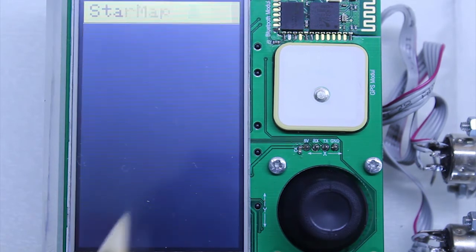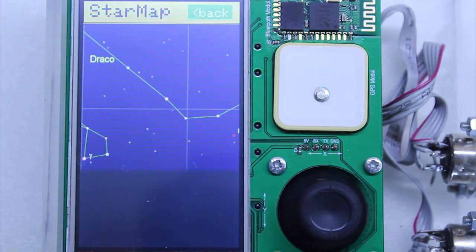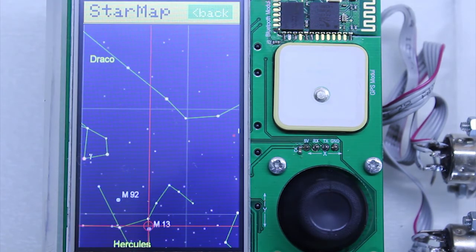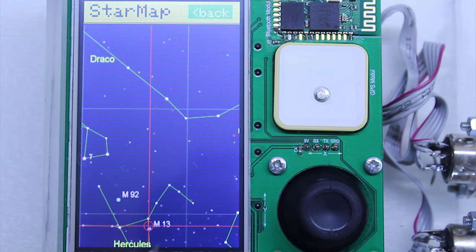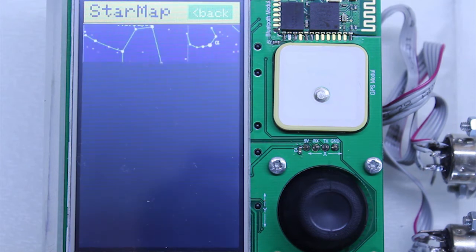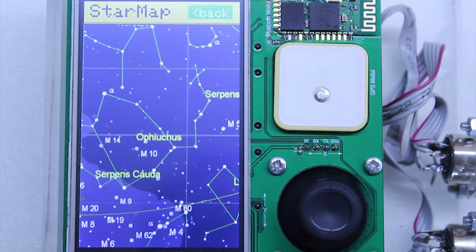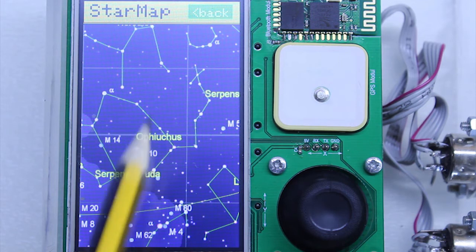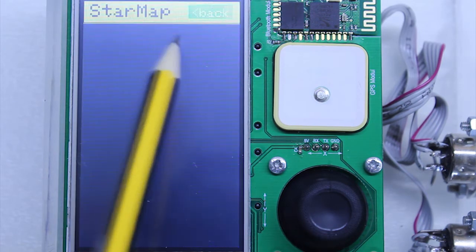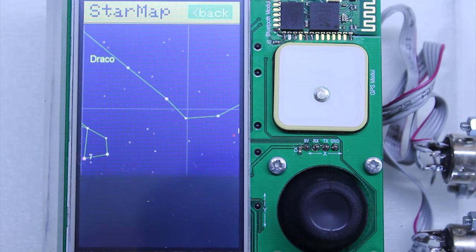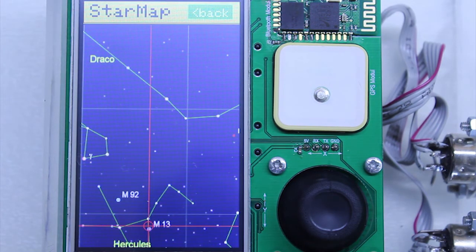To make ArduinoScope even better, I have implemented a stellar map and location services. It shows where the telescope is pointed and also allows you to browse the map in order to find your next observation target. It is a great feature that many go-to systems simply don't have.